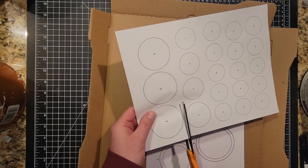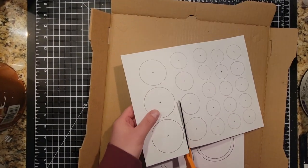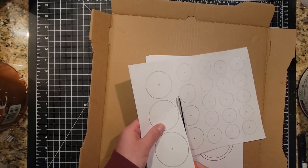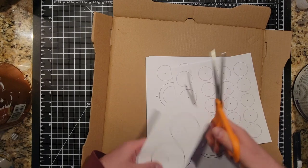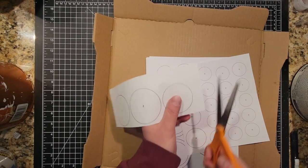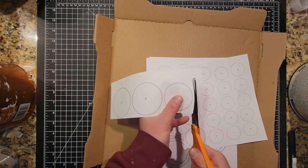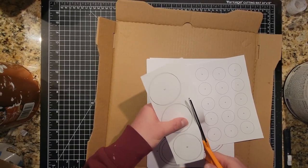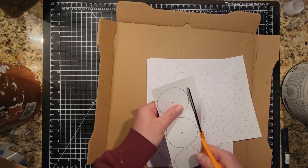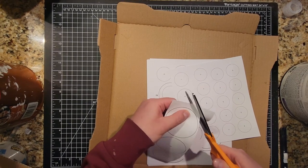All the circles on the template are numbered and they correspond with the order in which they need to be glued. So number one all the way up to 45 with number one on the bottom and 45 on the top. But I'm getting a little ahead of myself.